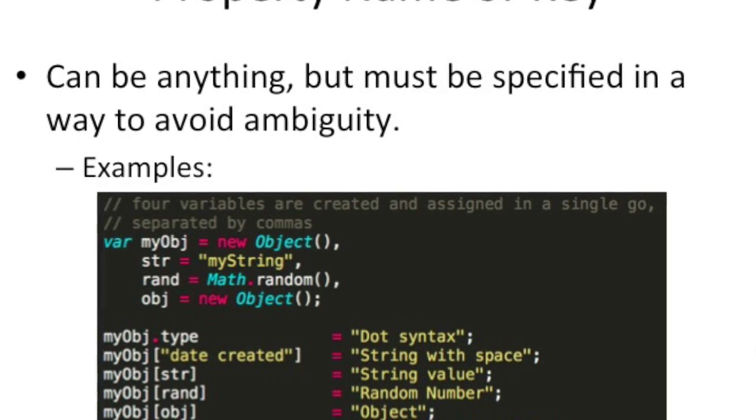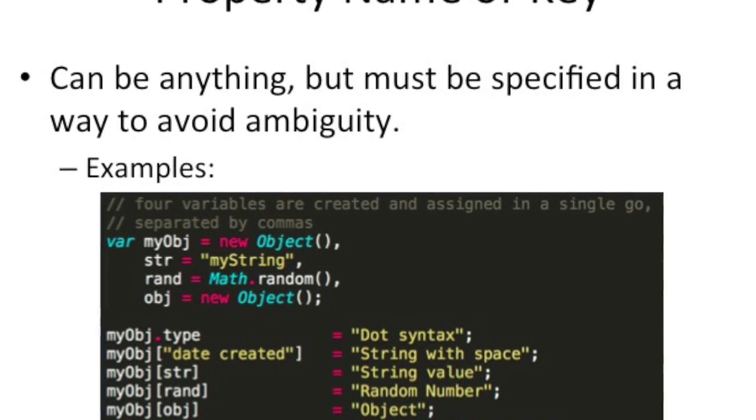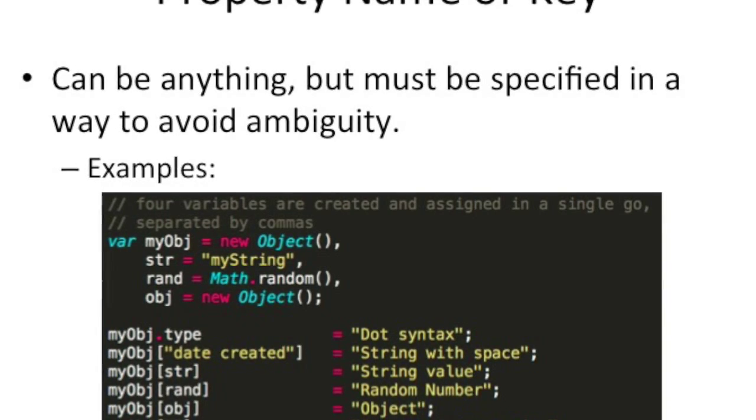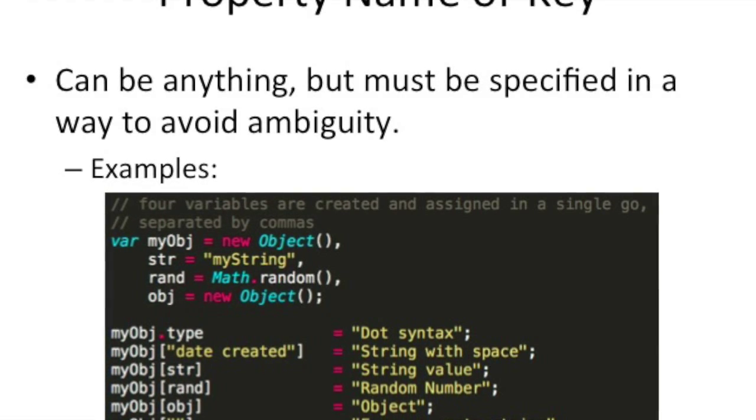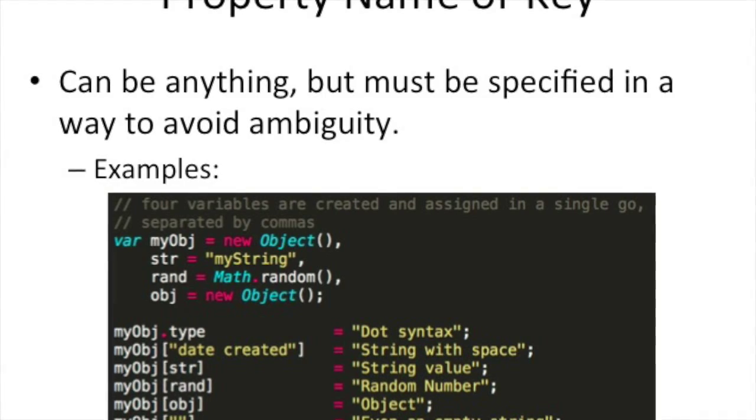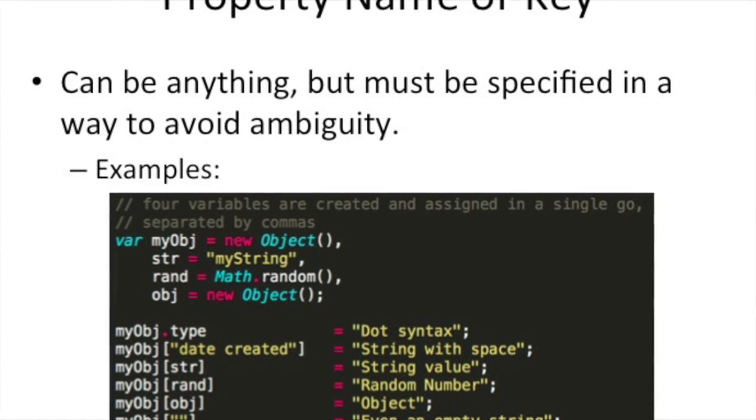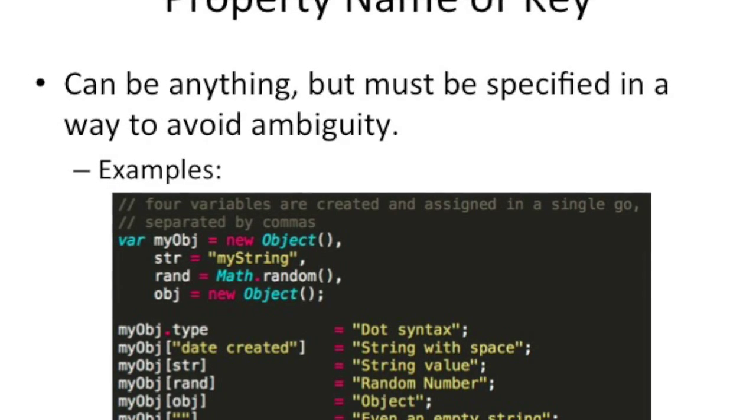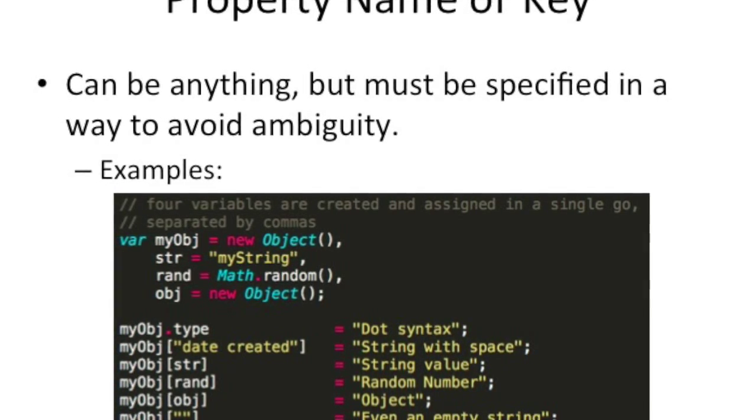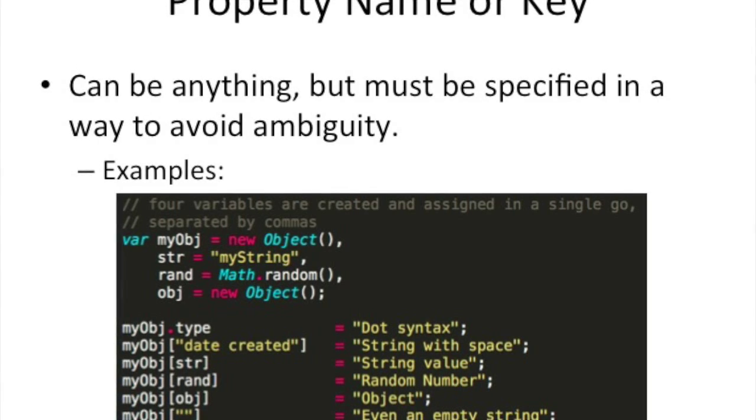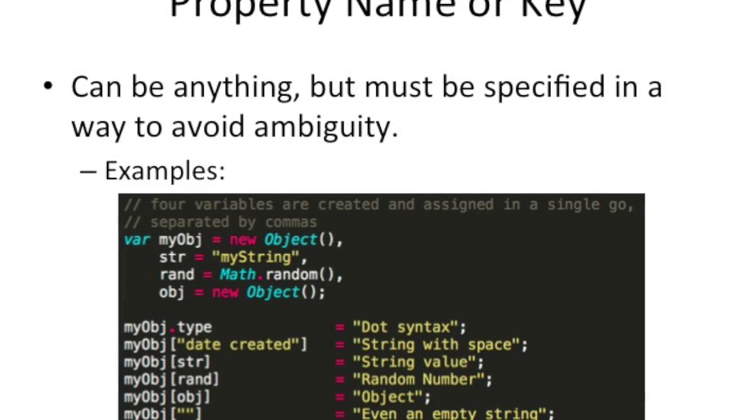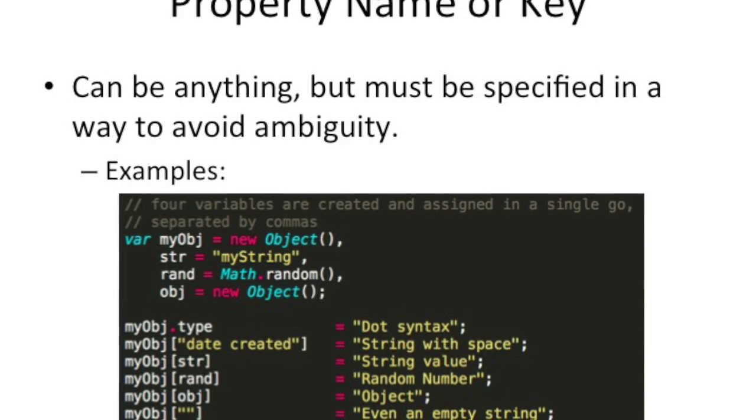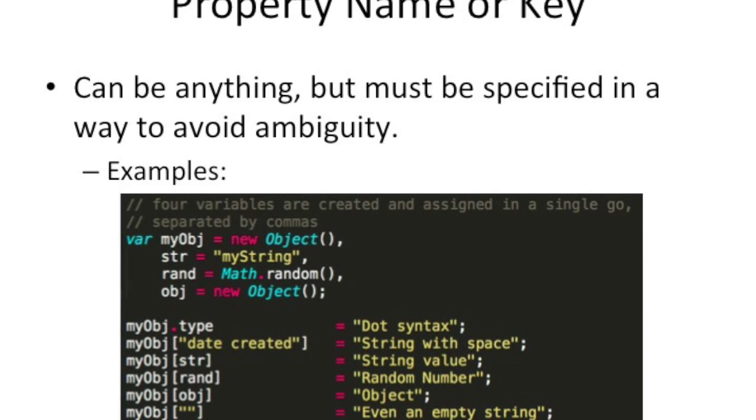The only thing to realize here is that since you can use anything for a key, including a string with spaces, or even a date, or another object, or anything you want, really, it's best if you enclose those in the square bracket, as you can see from the example there.